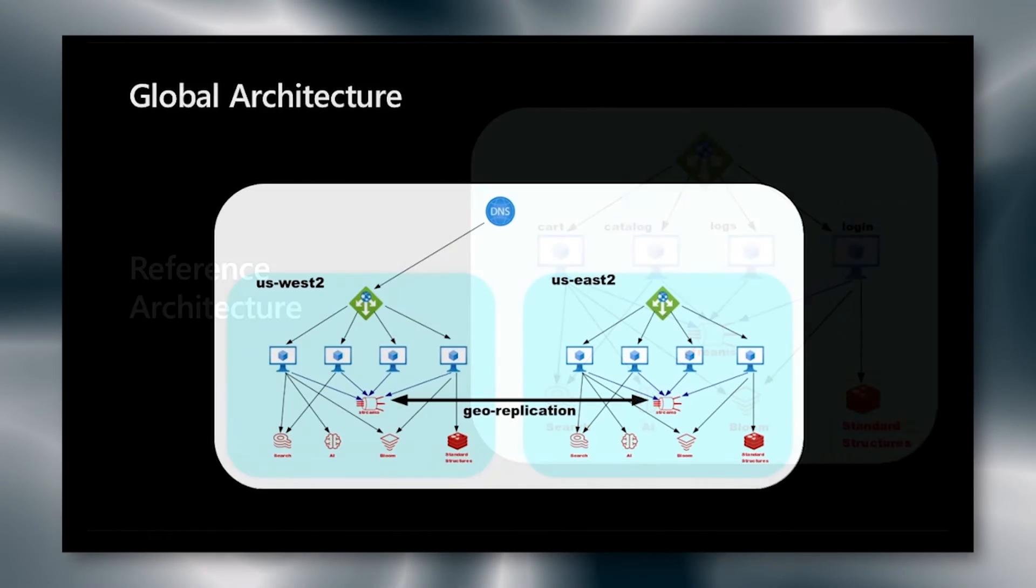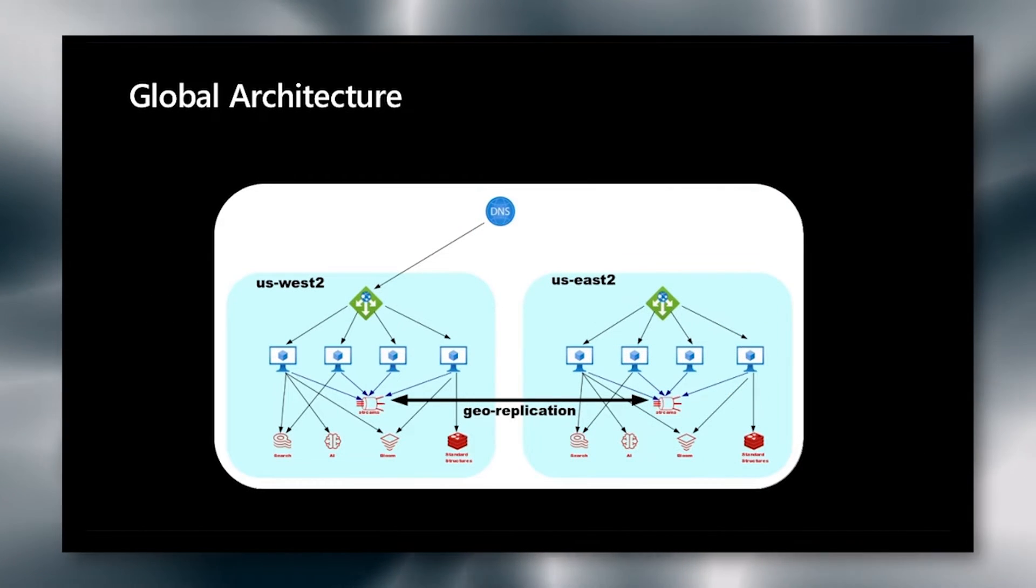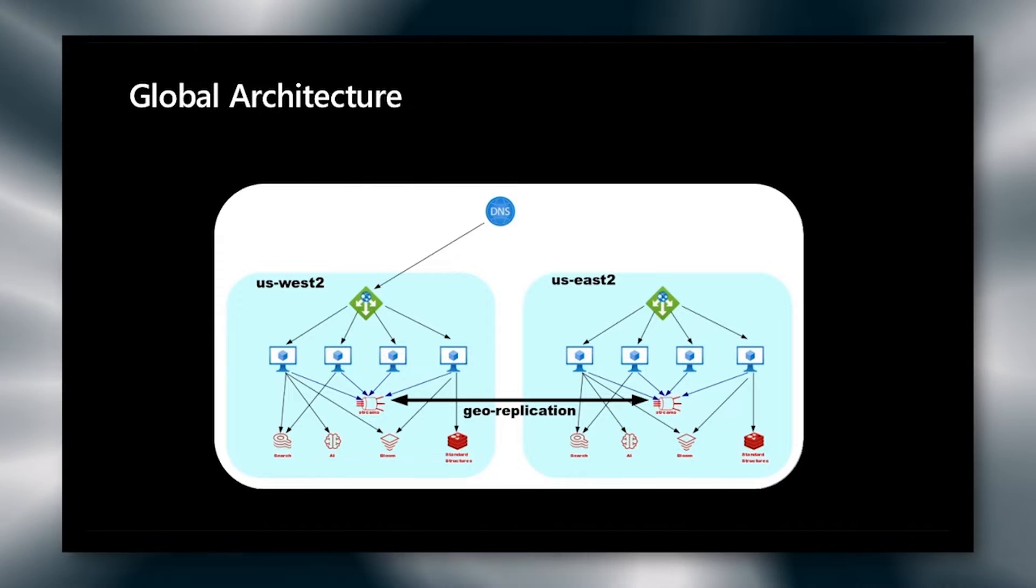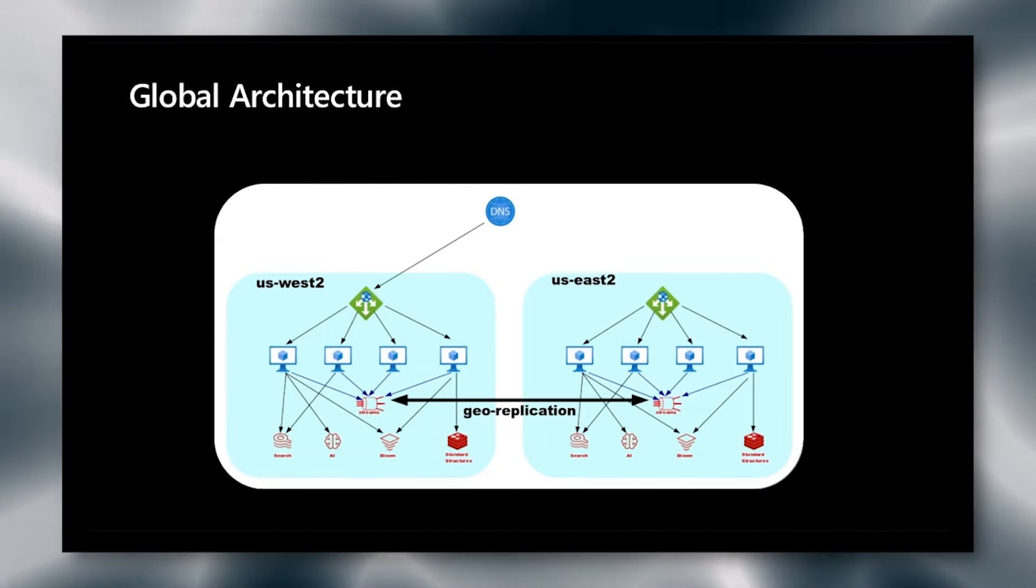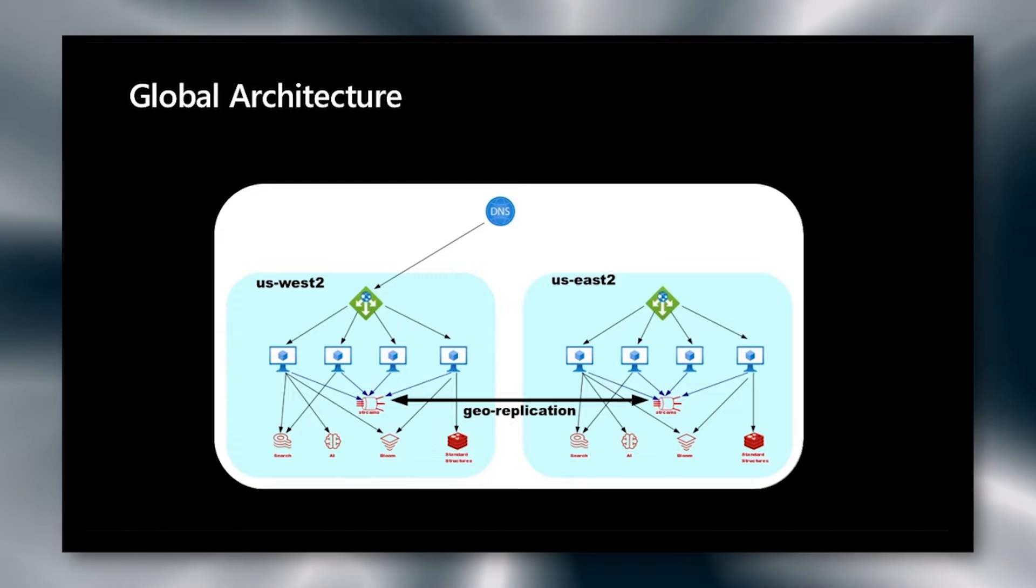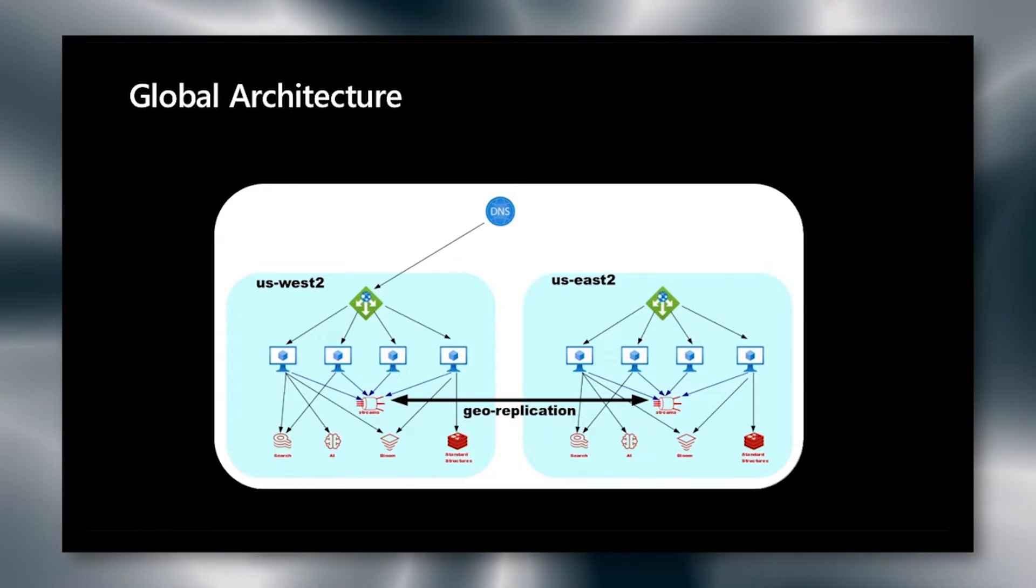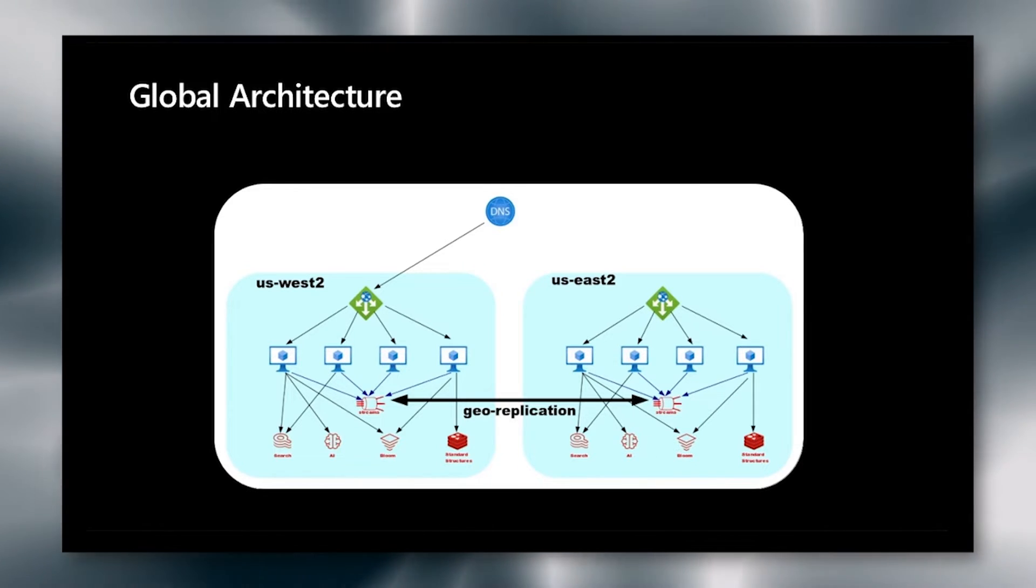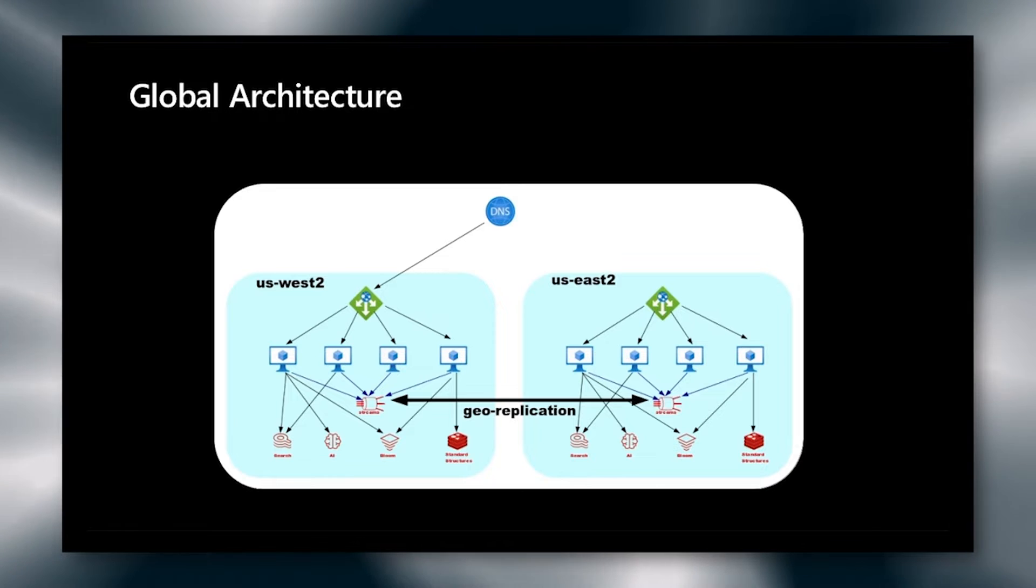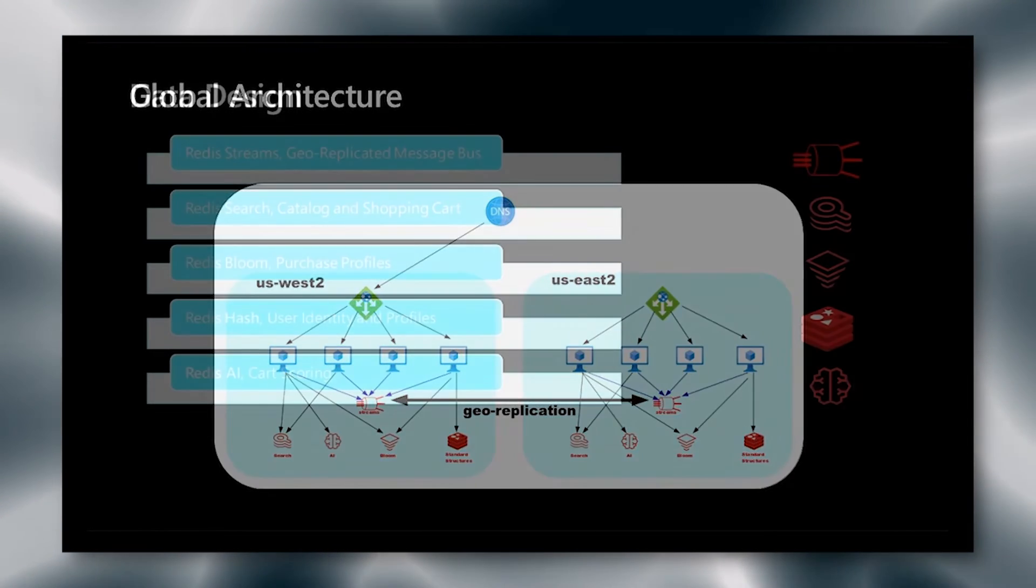Our global architecture uses DNS to point to the currently active data system. And we're using geo-replication for our streams or our message bus. So that if we lose one region, we simply re-point the DNS to the other one, and all of the data is available so the user can continue.